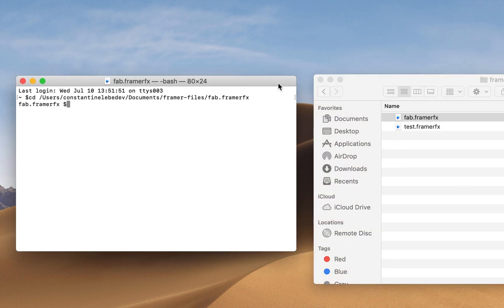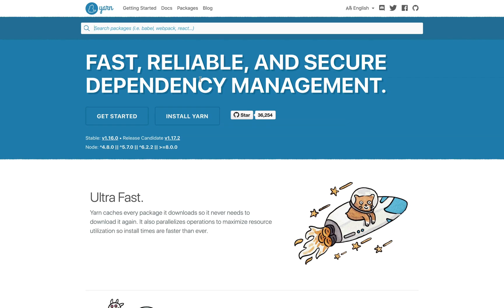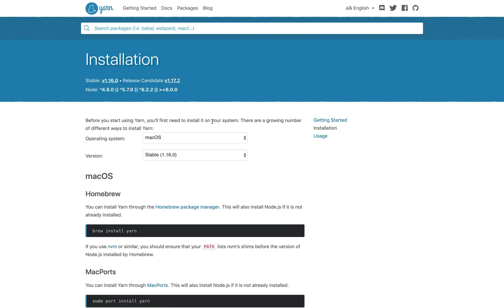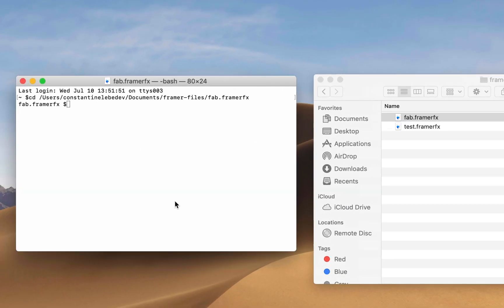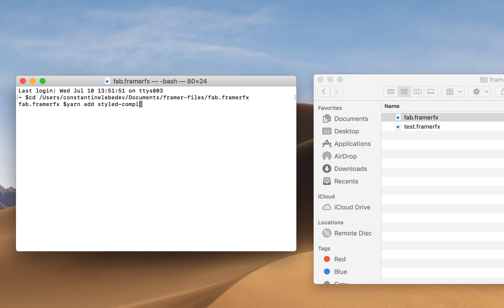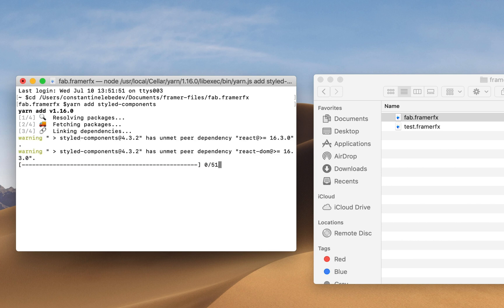To install packages you need to have a utility library called yarn installed on your laptop. If you don't have it, just visit the yarn website and follow the installation instructions, which is basically just running brew install yarn inside your terminal window. Once you have yarn installed, we can type yarn add styled-components, which will install the library itself.